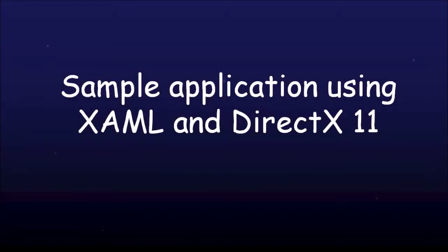Hello everyone! This is a quick video to illustrate the interactions between XAML and DirectX 11. To do so, I'm going to show you how the app that you see on your screen works.